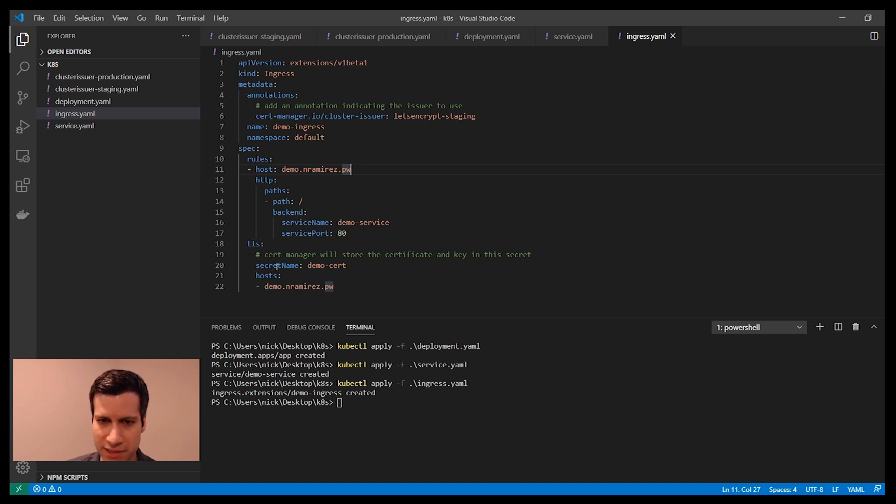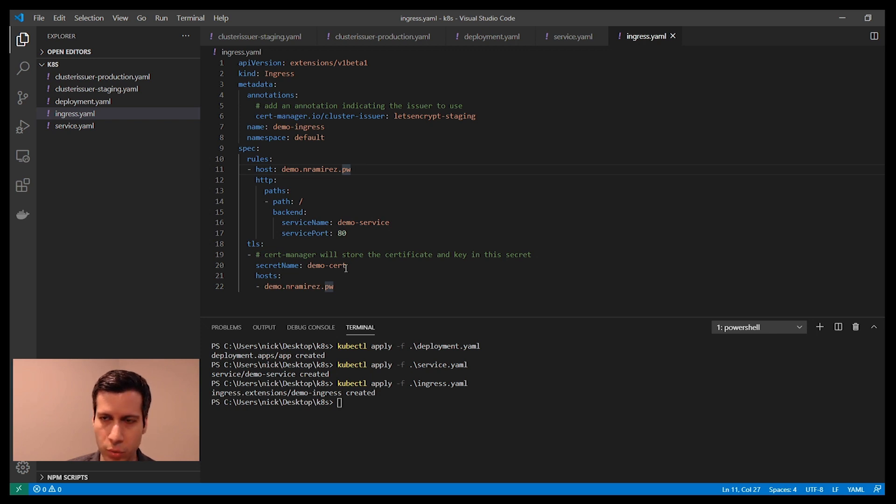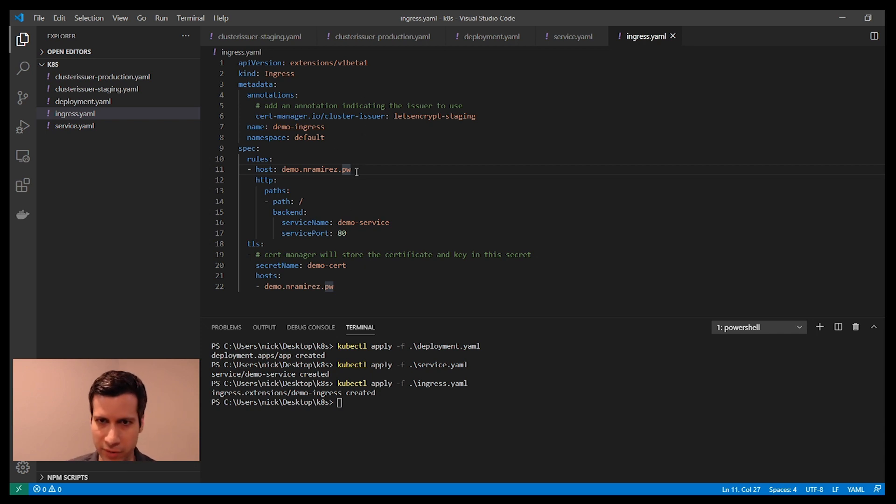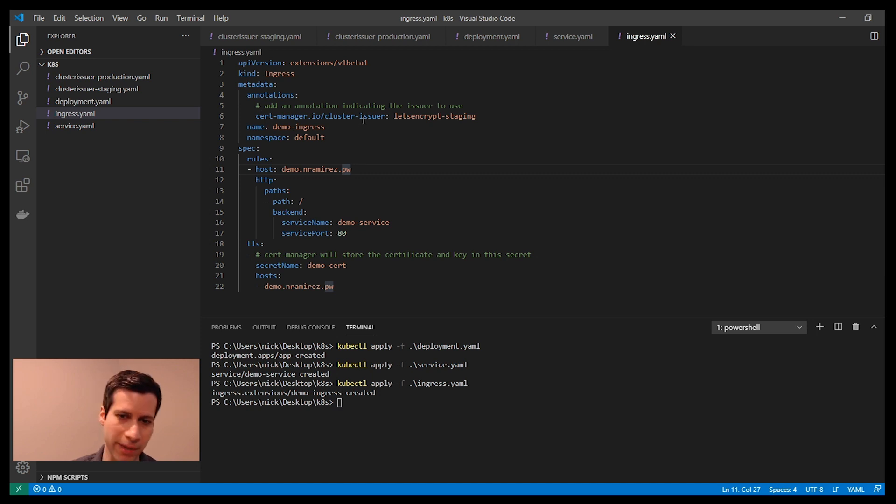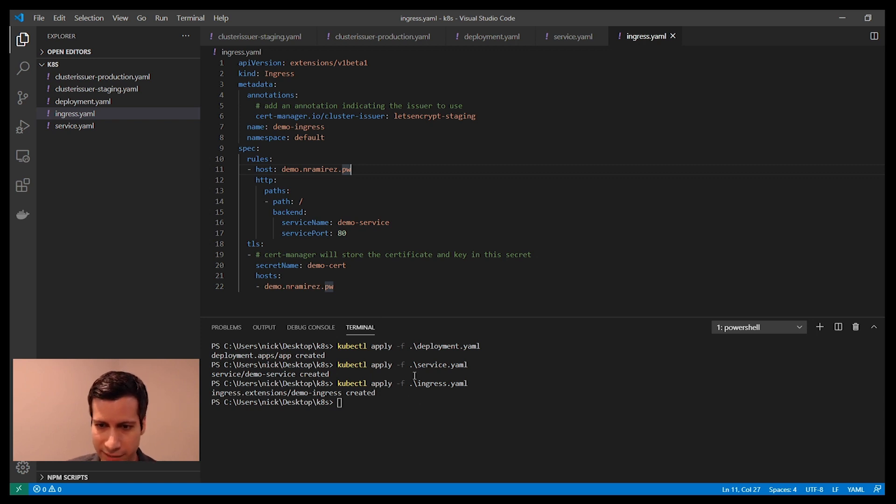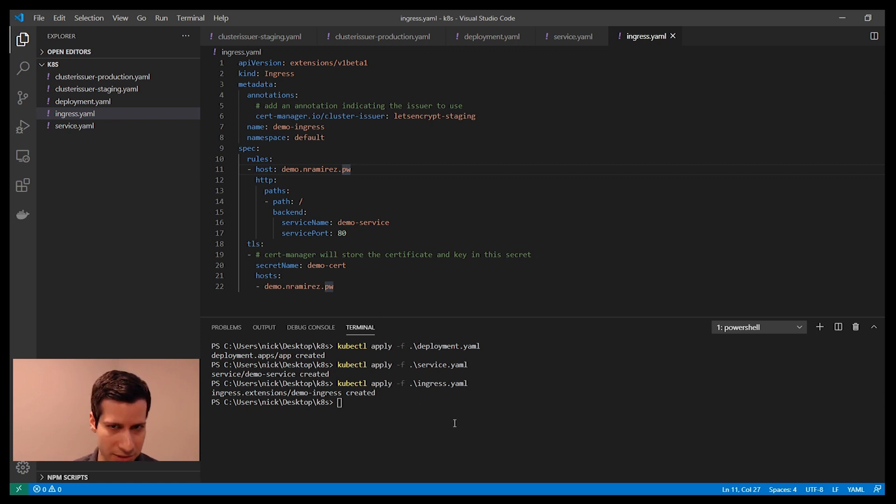The other thing that I have is a TLS block. This says, what is the name of the secret that you would like for cert-manager to store the certificate in once it gets it from Let's Encrypt. These are all components that are available once you have cert-manager running within your cluster. Now that I have that Ingress object applied to my cluster, I should now be able to reach the website using TLS.